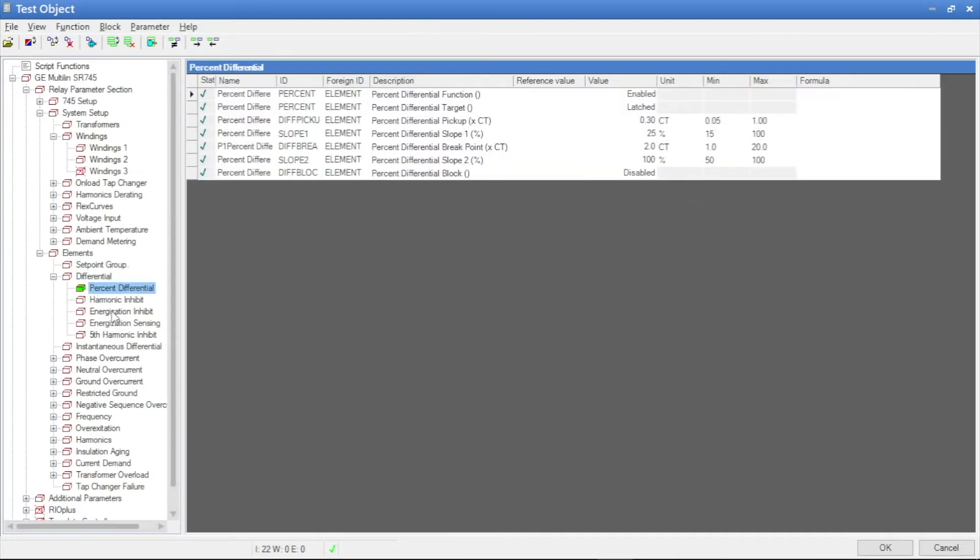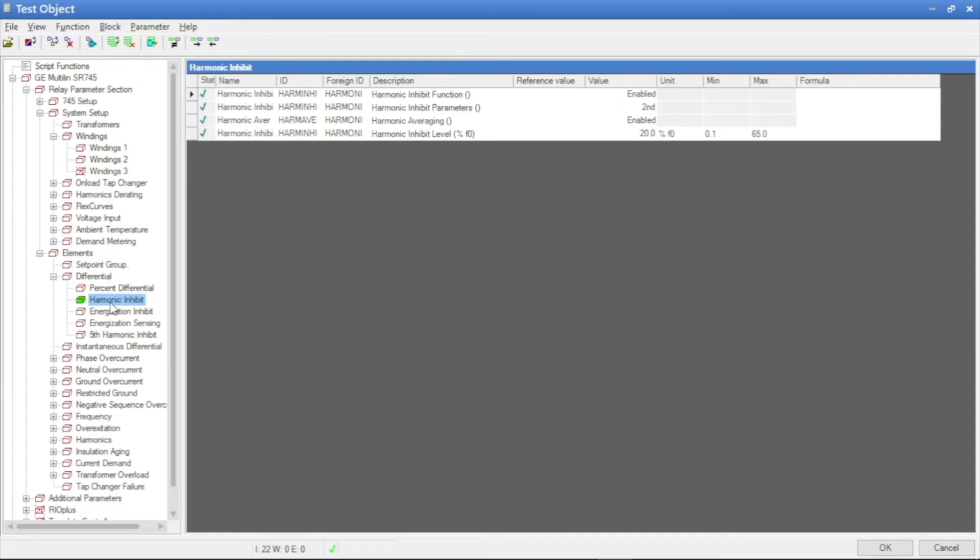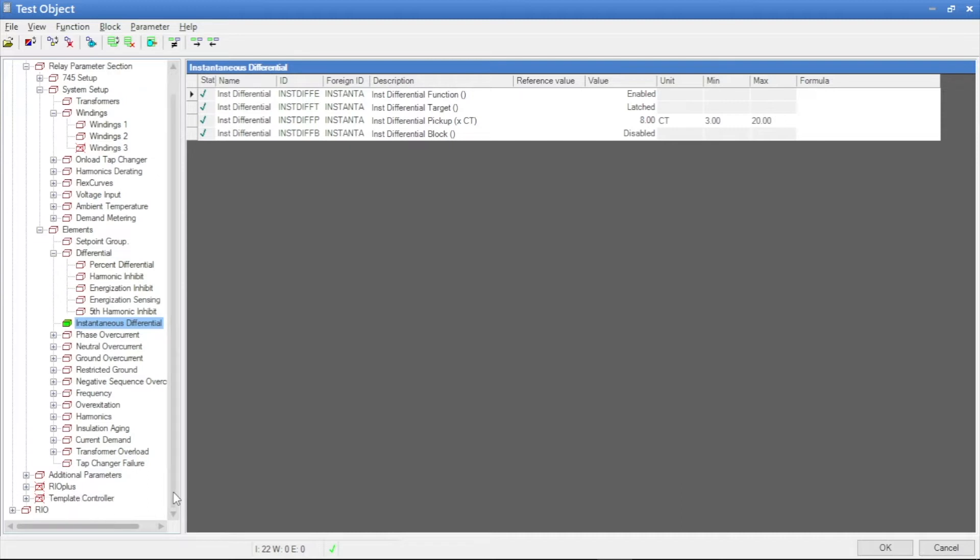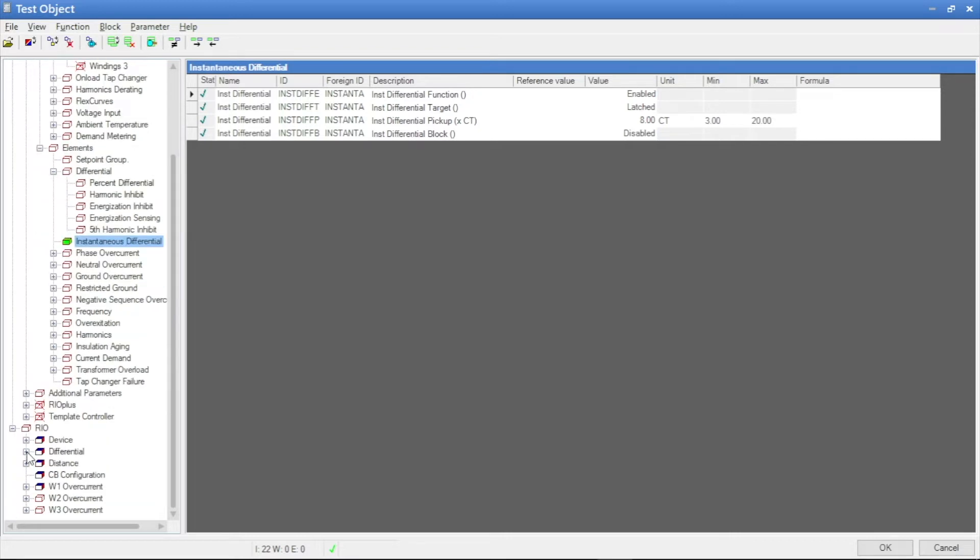Here we see our transformer differential value as well as slope 1 and slope 2 values. Then we move to our transformer differential characteristics.